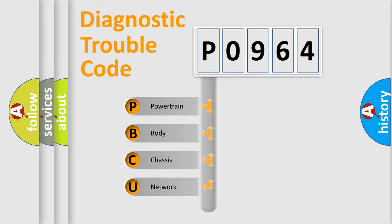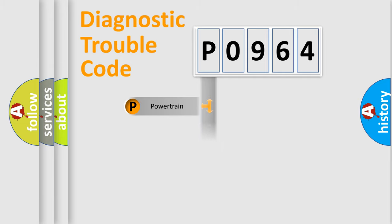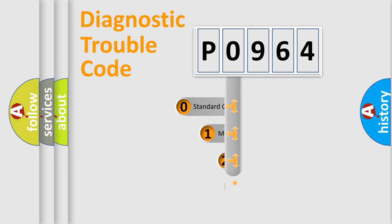We divide the electric system of automobile into four basic units: Powertrain, Body, Chassis, and Network. This distribution is defined in the first character code.